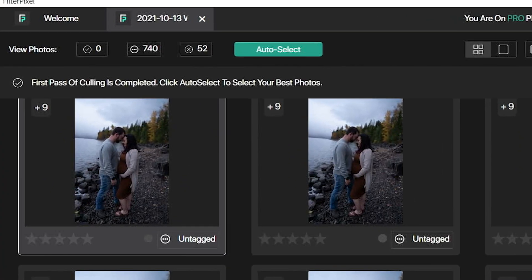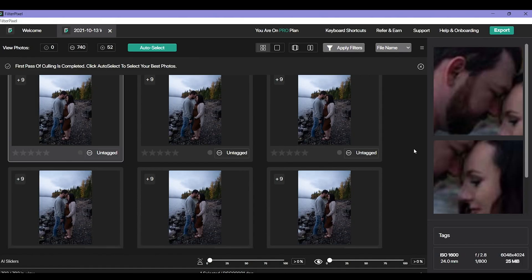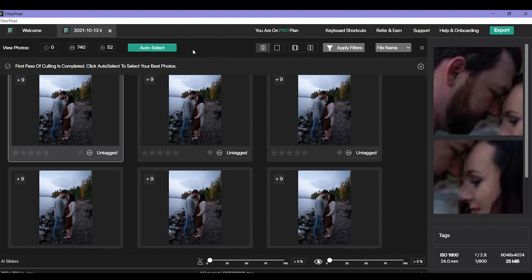Okay, so it's going to tell me first passive culling is completed, click auto select to select your best photos. Once the first culling is done it's not going to tell you that any of your photos have been accepted until you click that auto select button. So so far all it's done is gotten rid of the really bad images, separated them from the images that it can actually go through and find faces and find focus.